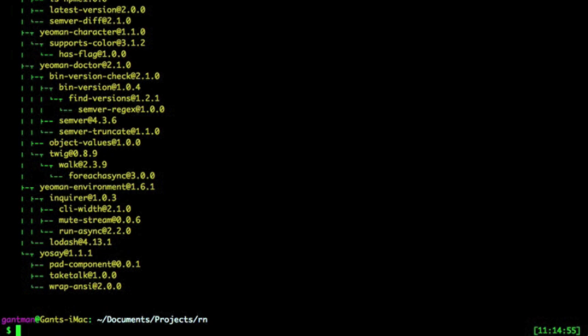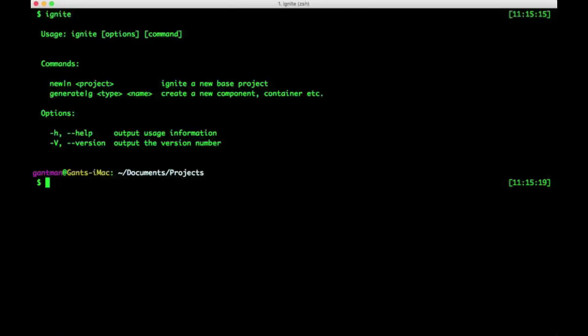Okay. Looks like our install was a success. All right, we can verify this by typing the Ignite command, and we can get straight to building our first project with Ignite New, and then the app name.